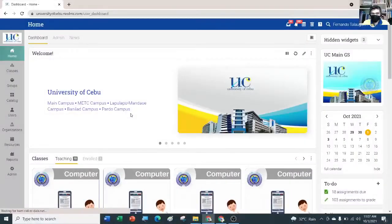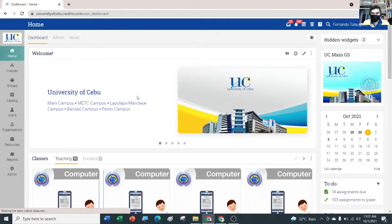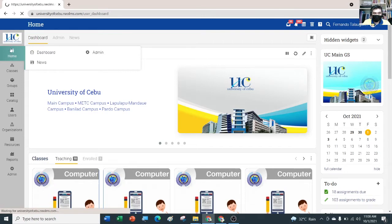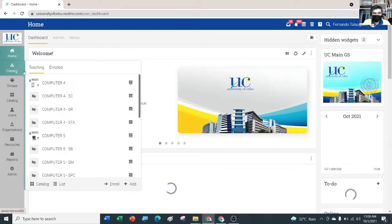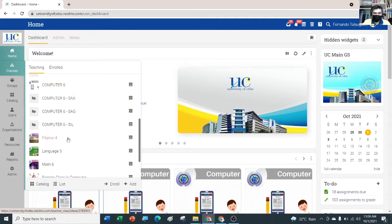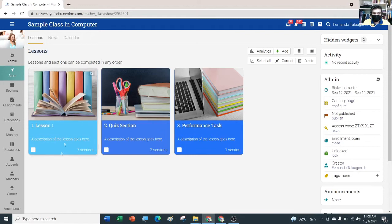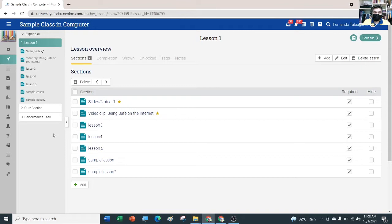I'm going to try to embed Google Slides to our new LMS. We're going to click Classes and search for your parent class or main class, then go to your folder which contains your lessons.